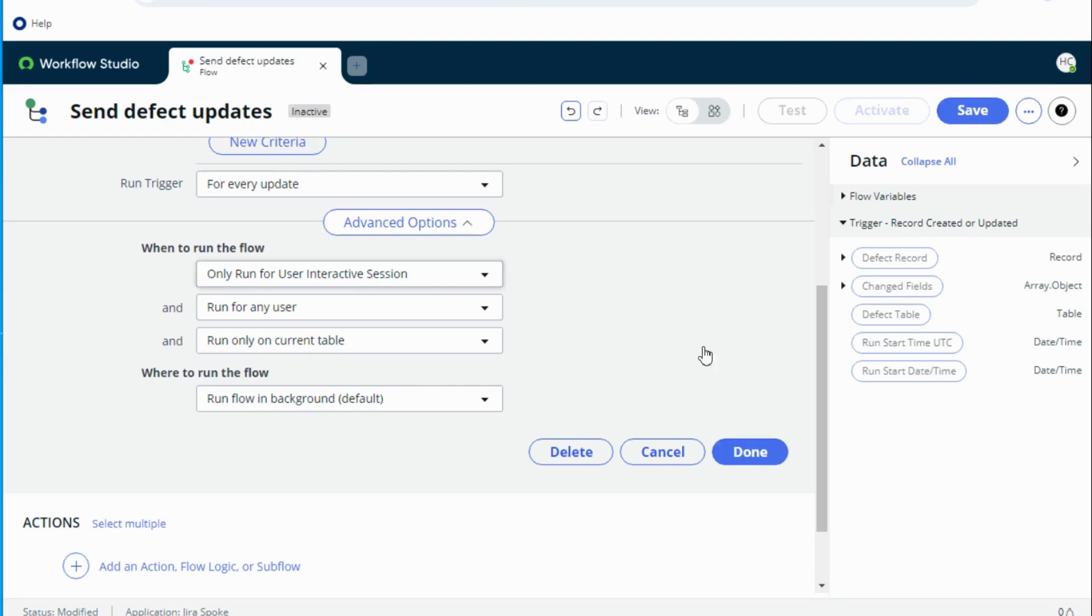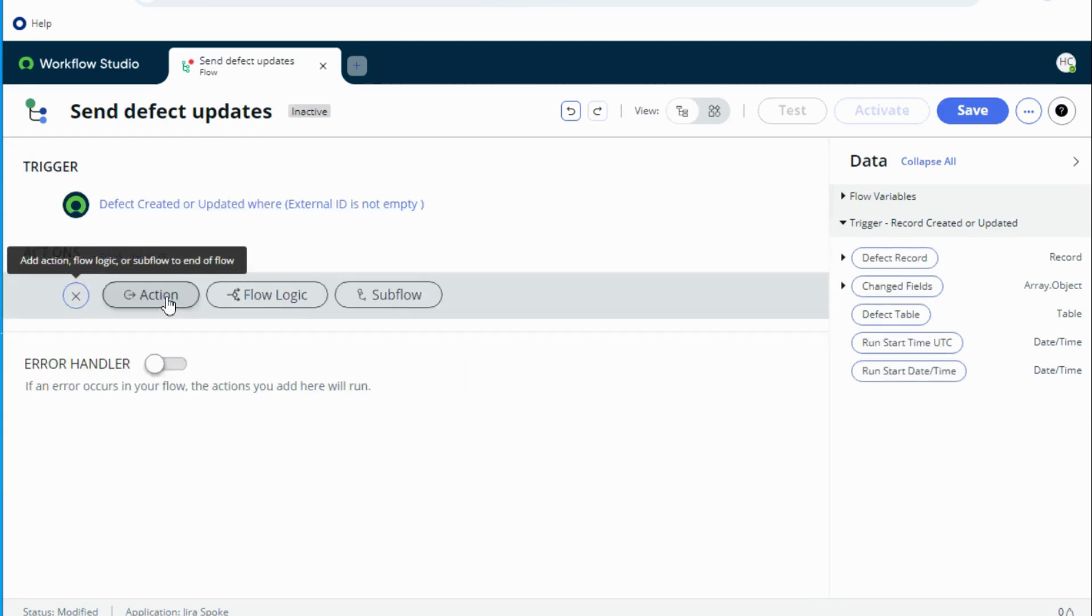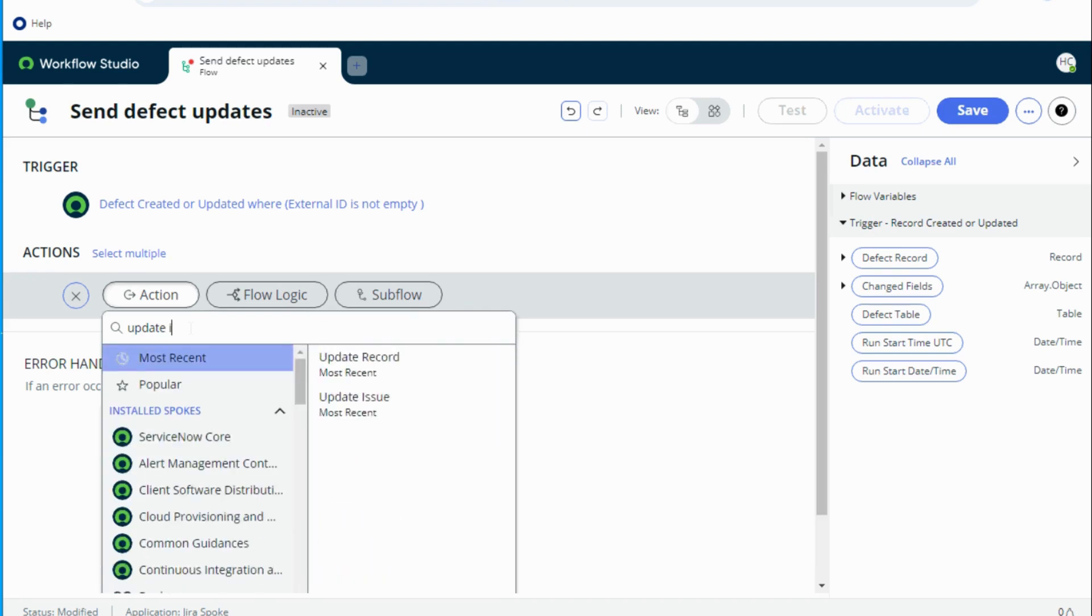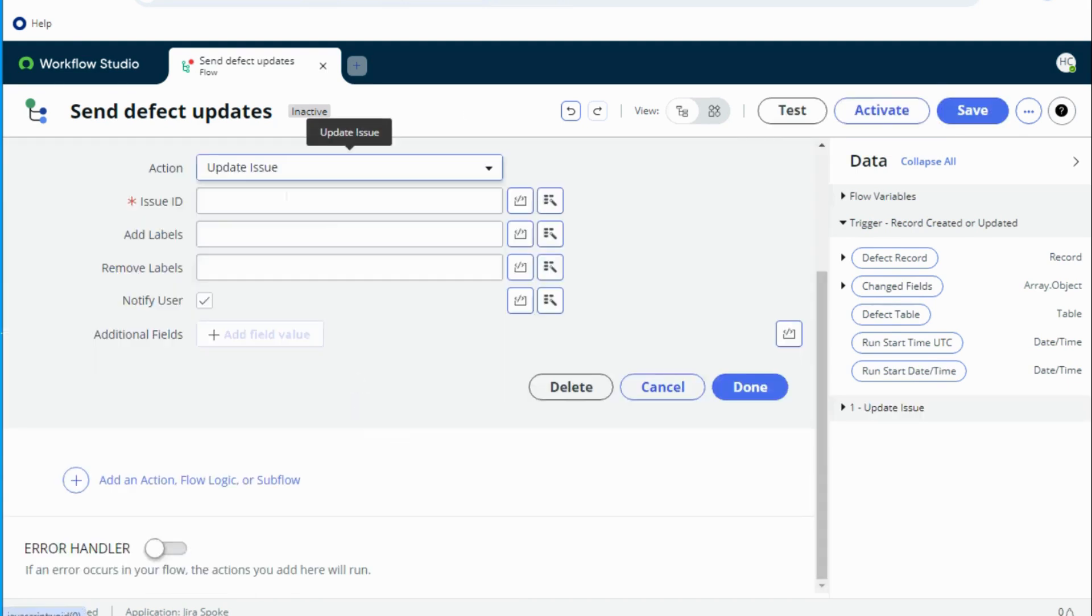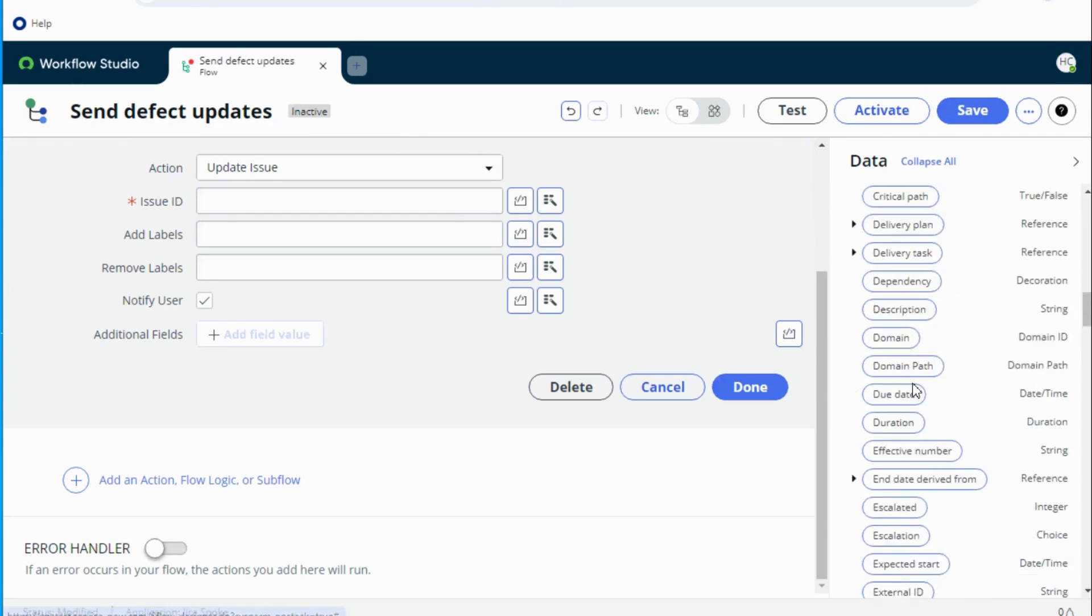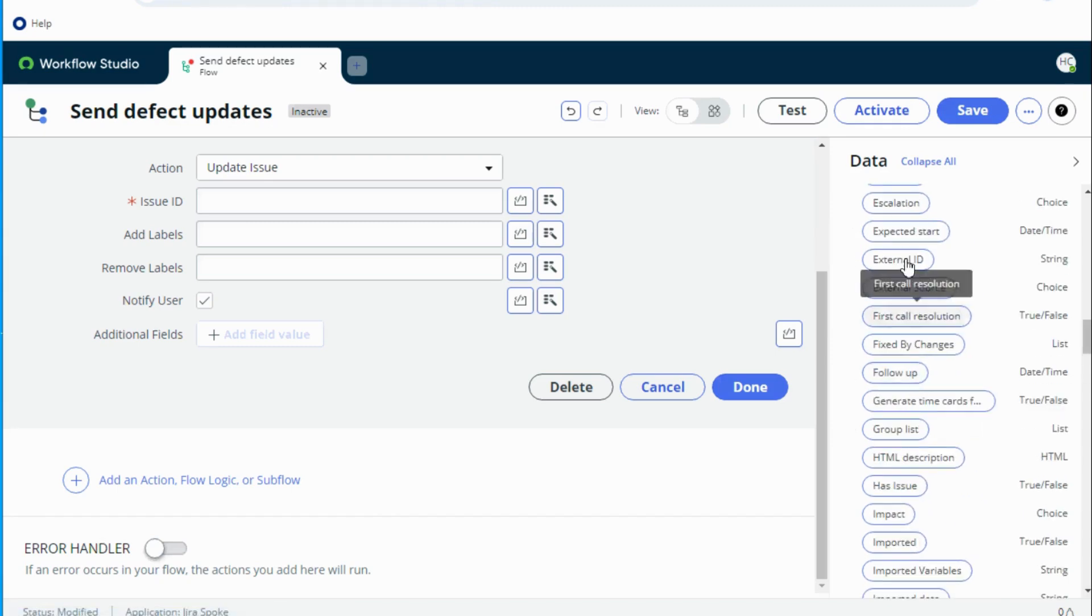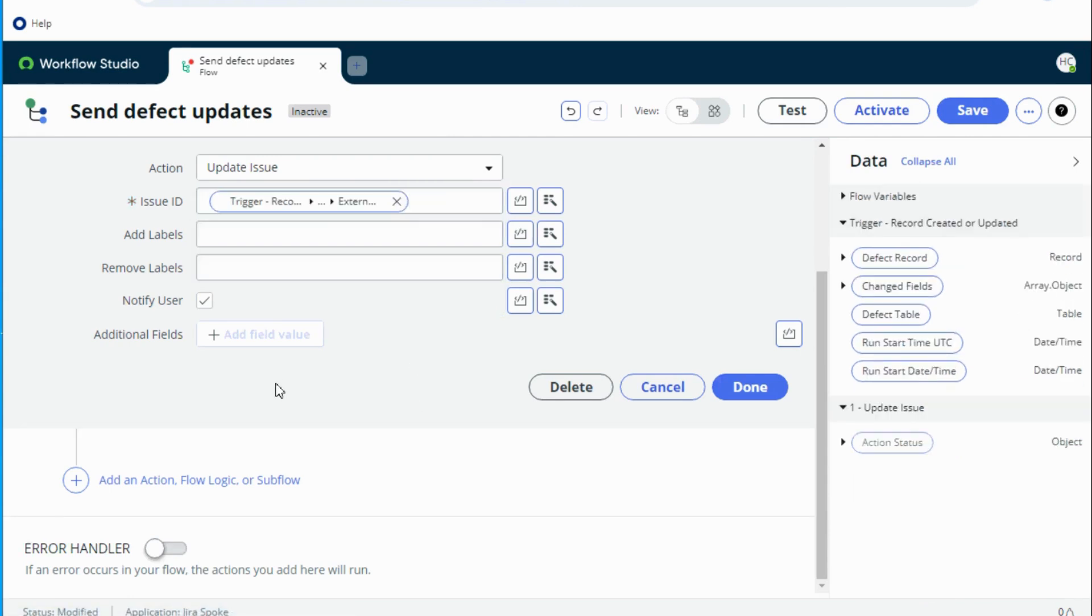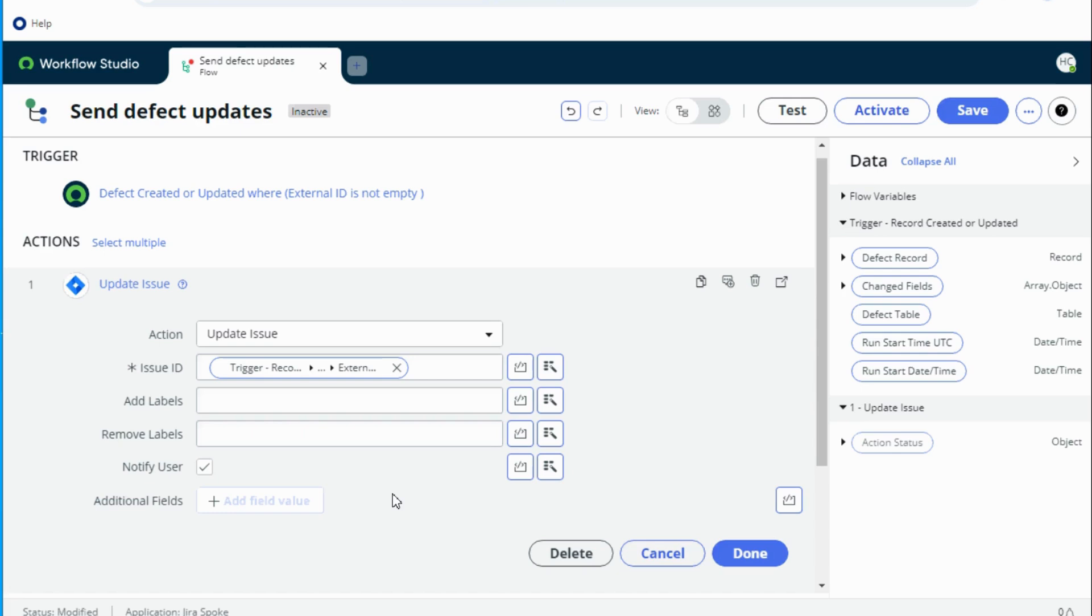Now done and we have a field called update issue and I can simply pull the external ID into the issue ID and then I need to provide the fields which I have to update in Jira. Now the problem is I cannot simply select the fields directly over here. This is how it works. So to be able to populate the fields over here, I need to use a different spoke called utility actions spoke which has some of the actions available and that can be used over here.